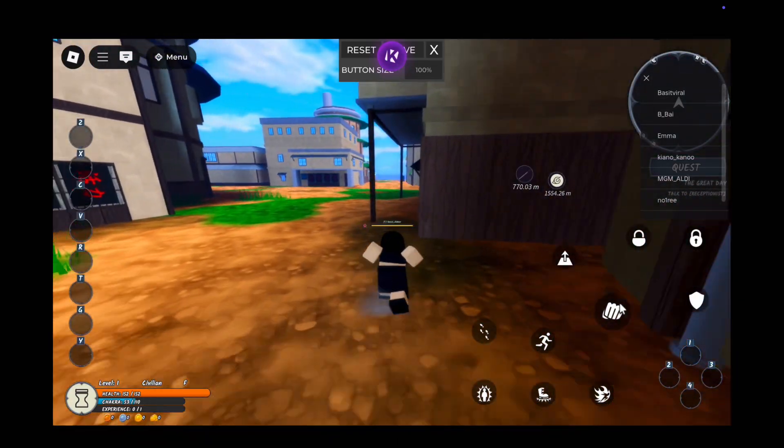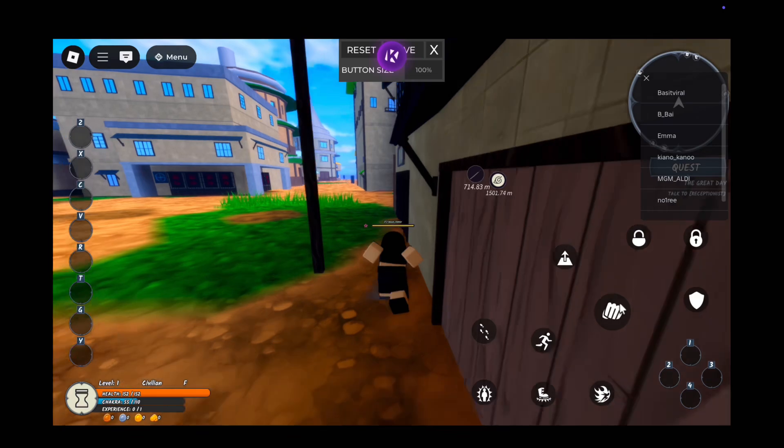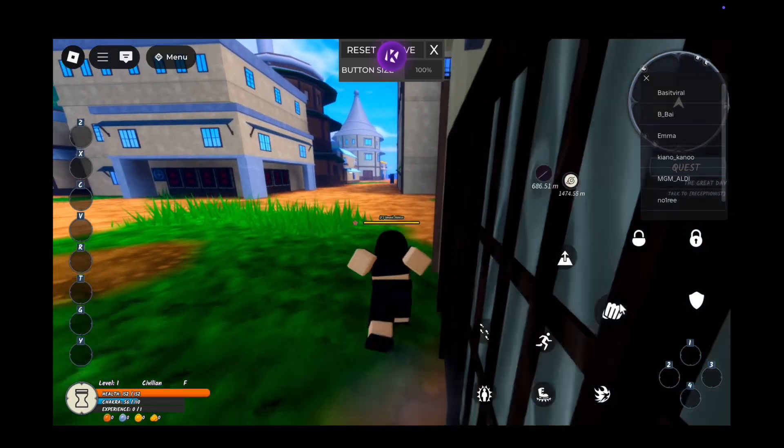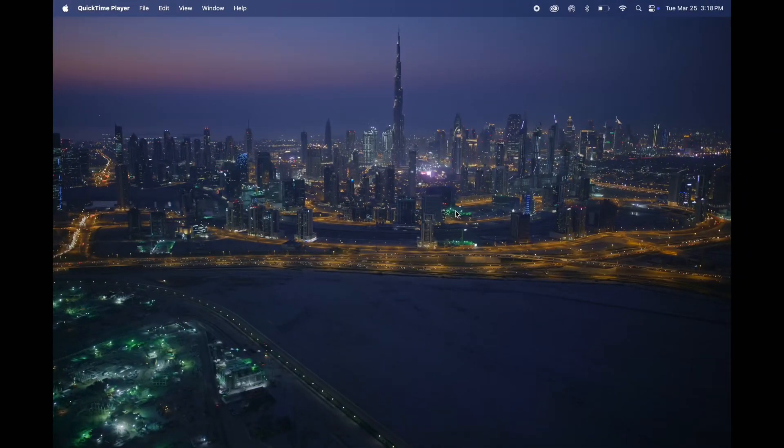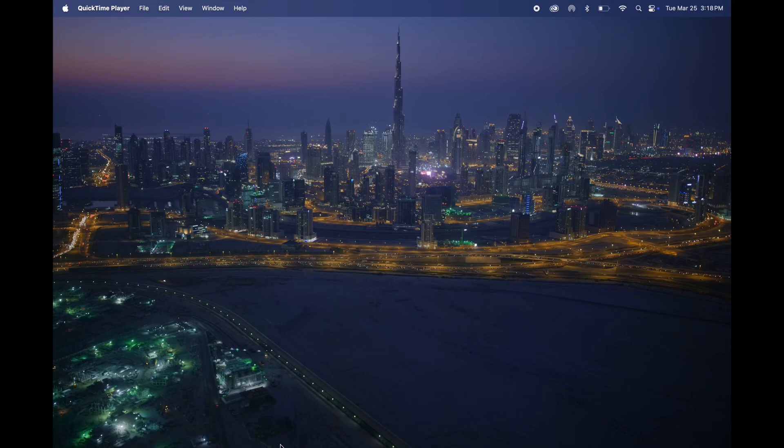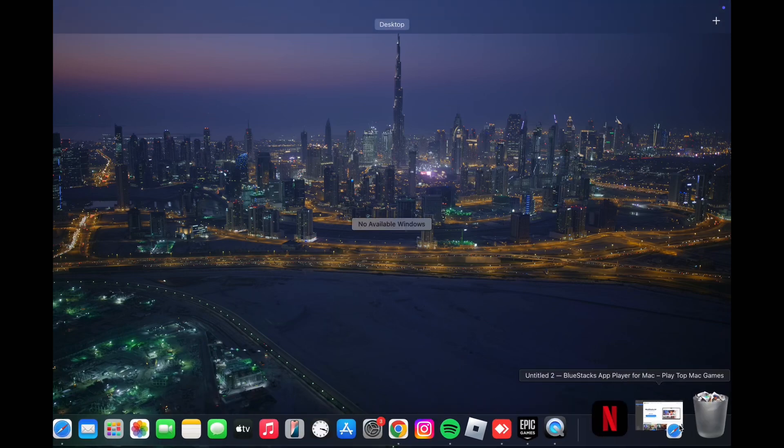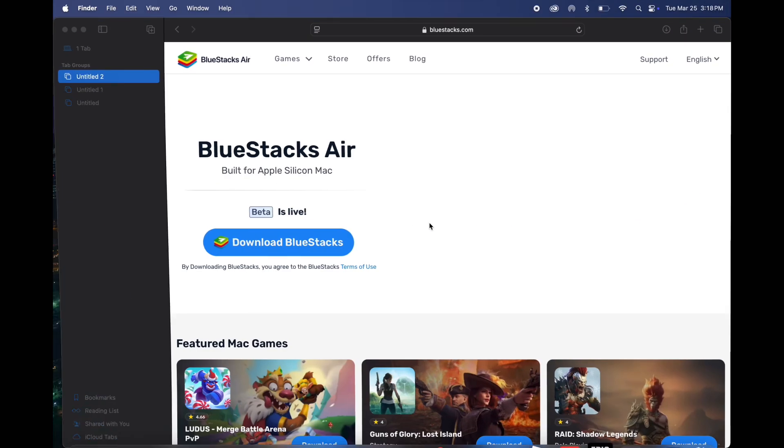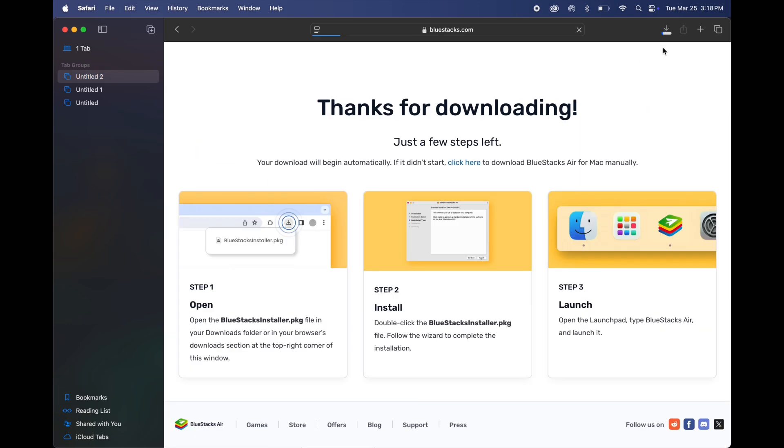First thing we're going to do is download an emulator on Mac OS. I am going to download BlueStacks. Click on the link given in the description. As soon as you hit the link, you will be taken to this page. Click on download BlueStacks and let it download.